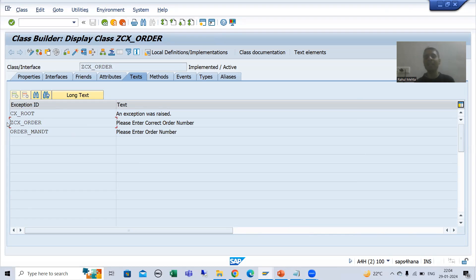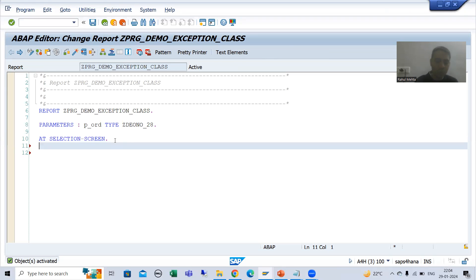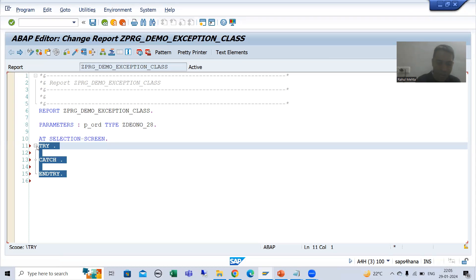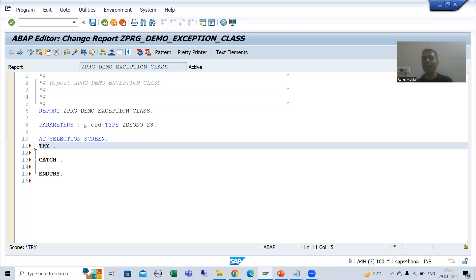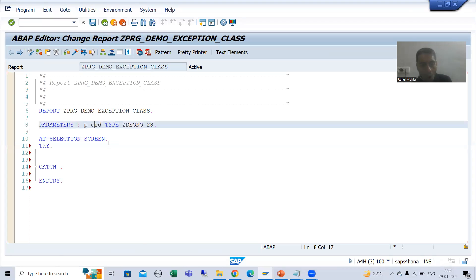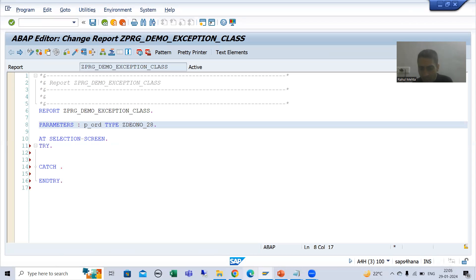I'll write the try and catch block. You just need to type 'try' and press tab — SAP will automatically give you the try and catch structure. I will write a SELECT query based on the input to fetch data from the order header table. If SY-SUBRC is not equal to 0, I will raise the exception and handle it.